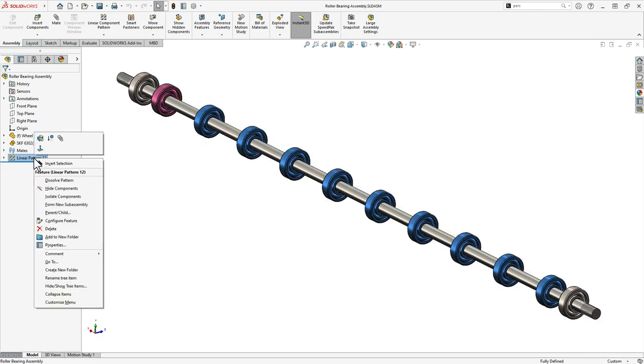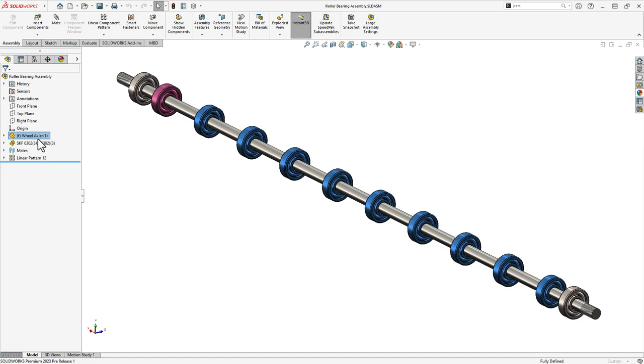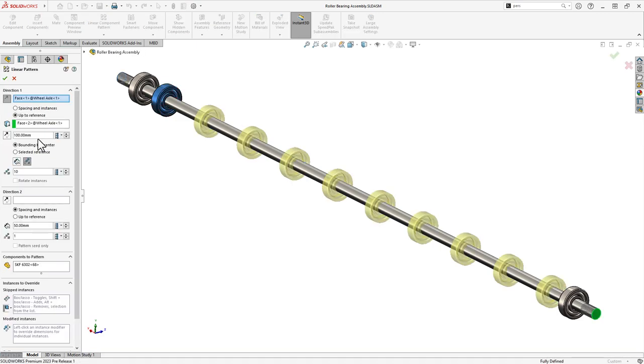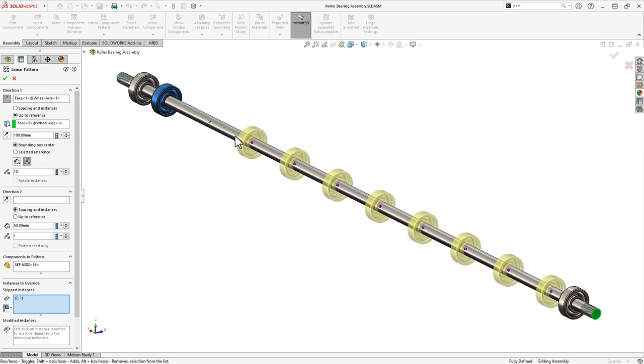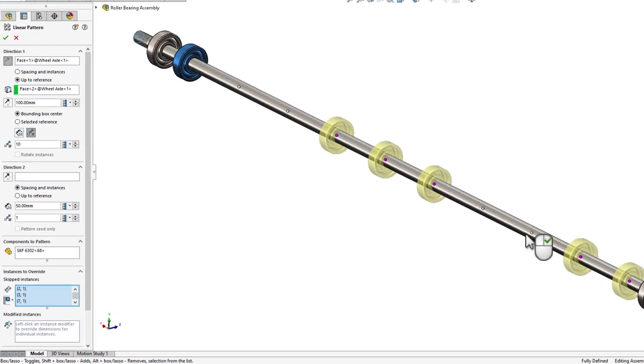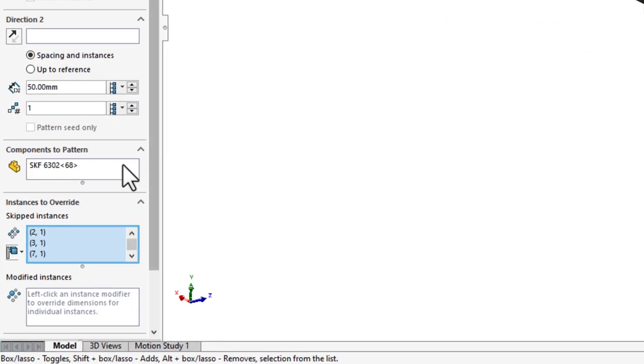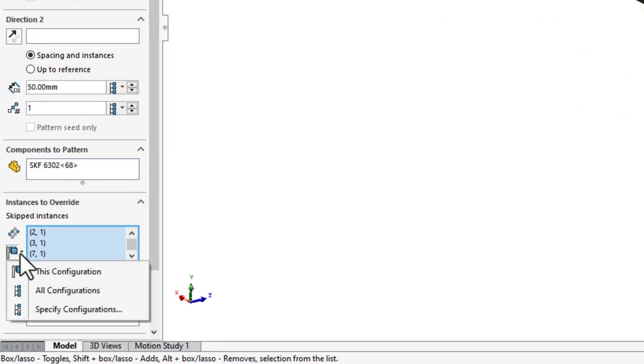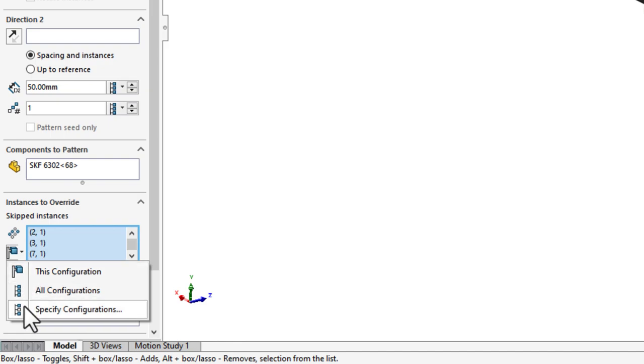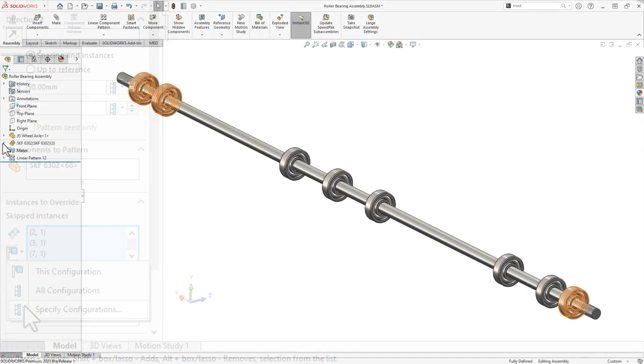Creating assembly patterns can save time and maximize proficiency. In previous versions of SOLIDWORKS, multiple configurations along with multiple pattern features made it difficult to create different permutations without extra redundant features. Now in SOLIDWORKS 2023, designers have the option to configure the instances to skip assembly patterns. In addition, we can specify which configurations are affected by the instances skipped.